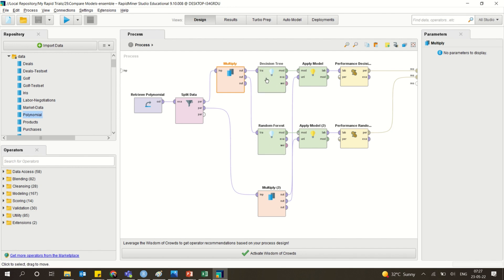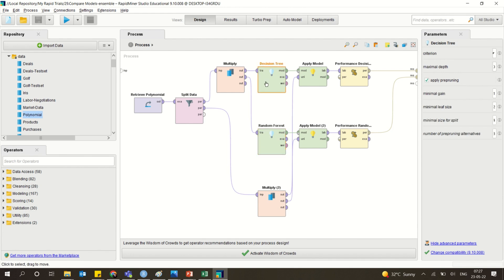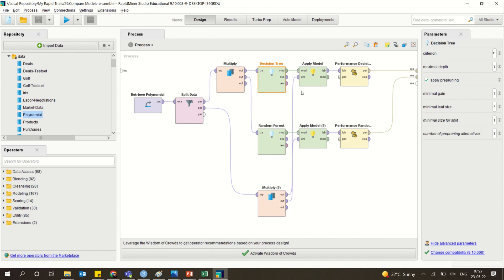One model is a decision tree, and I am also using a random forest with the default settings — depth of the tree, method, and everything. Then I am using the apply model operator for both models separately, giving each the training set and the testing set.